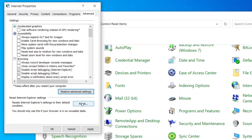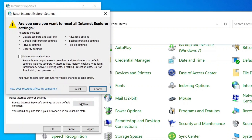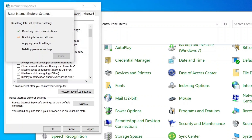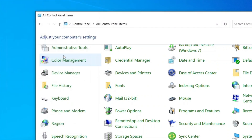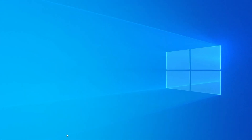After that, click the Reset button below. A prompt will appear — check the box for Delete Personal Settings and then click Reset again. Once the reset is complete, close the window. In many cases this alone might not fix the issue, so let's continue with the next method.